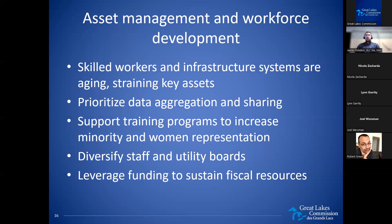It's important to prioritize data aggregation and sharing among utilities, agencies, and the communities they represent. The working group also emphasizes supporting training programs to increase minority and women representation, especially in the communities being served by the utility. It's important to diversify the staff as well as utility boards, as well as creating resident advisory councils and neighborhood ambassador programs. Finally, the working group emphasizes the importance of leveraging funding to sustain and grow financial resources over time — namely through the municipal bond market — to ensure the sustainability of financial resources for the utility.